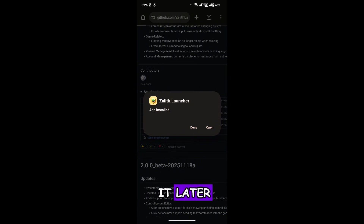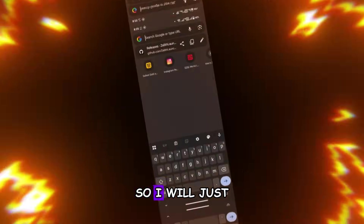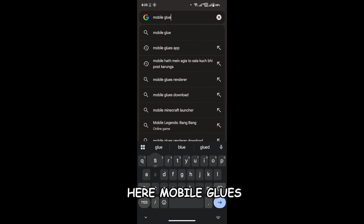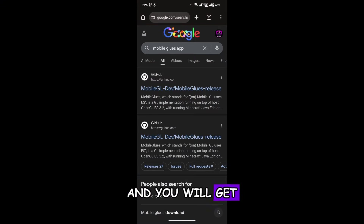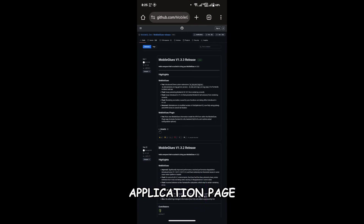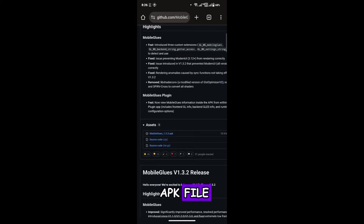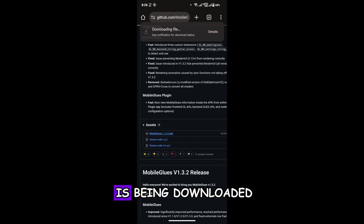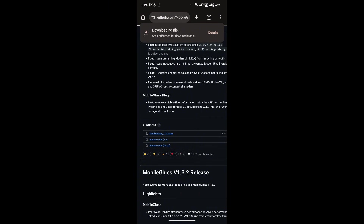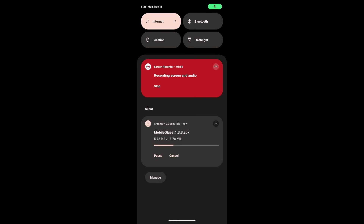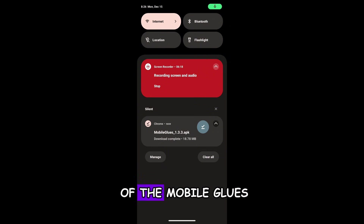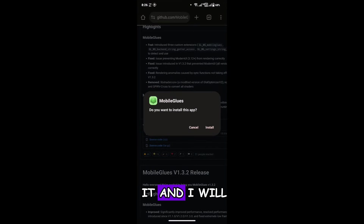Now we have to download the MobileGlues app. I'll go back to the search bar and search for MobileGlues. You will get the GitHub page at the very top — click on that GitHub page link and you will be directed to the MobileGlues application page. From here, download the APK file; there is only one, so just download it. The APK file has been downloaded, so I'll click on it and install it as well.